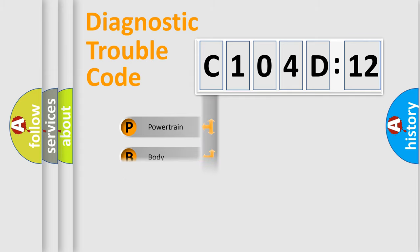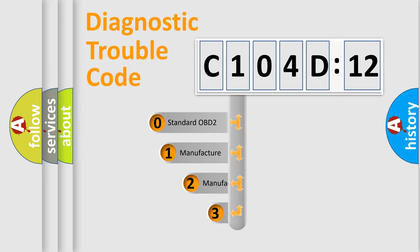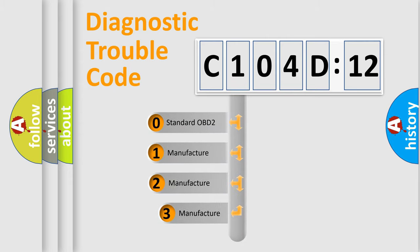Powertrain, Body, Chassis, Network. This distribution is defined in the first character code.